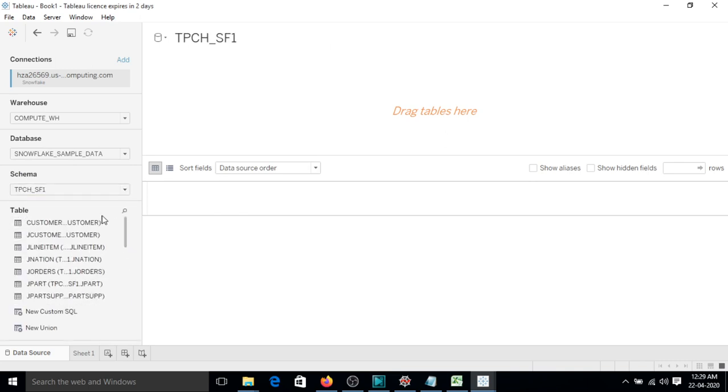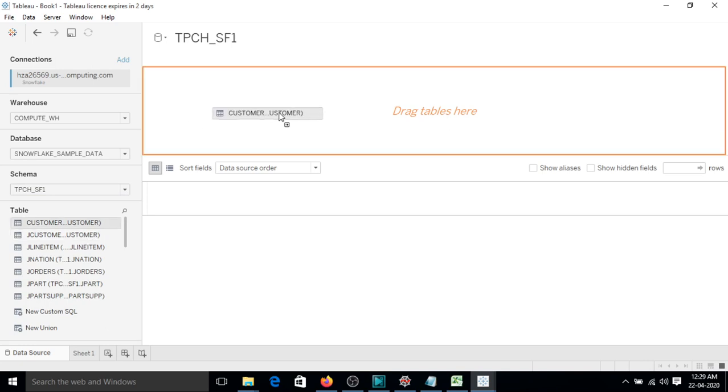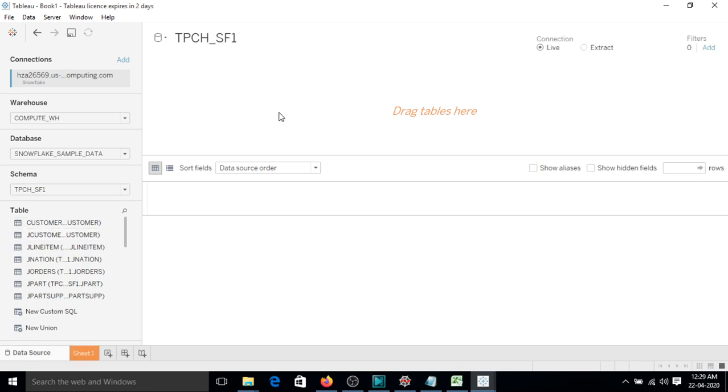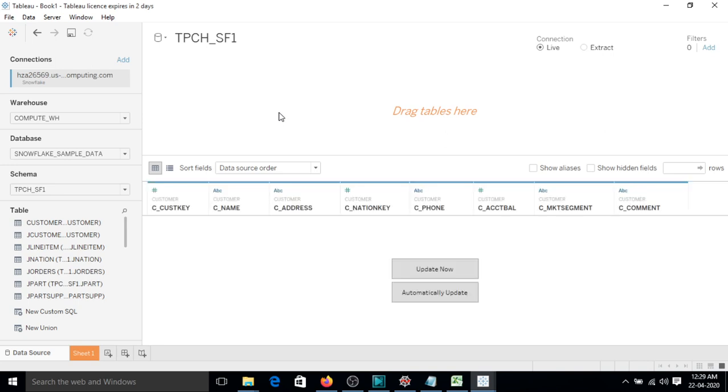You can just pick it and drag it here to play with the data and then create the visualizations.